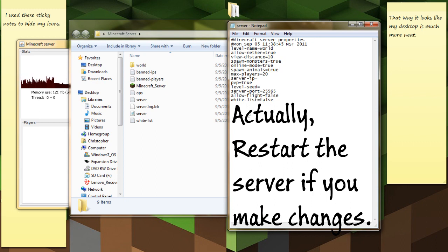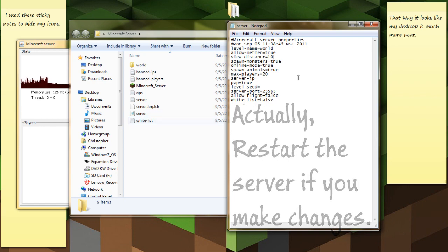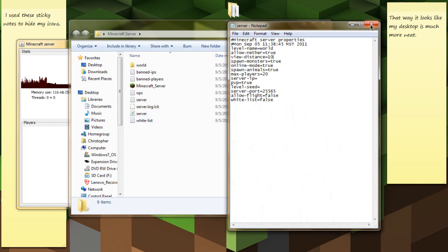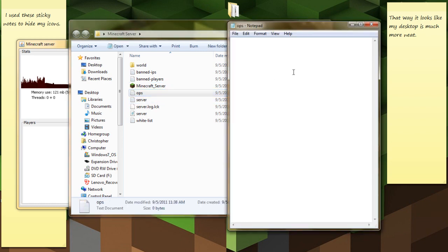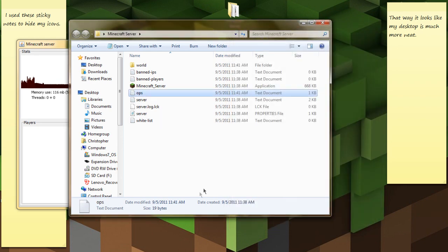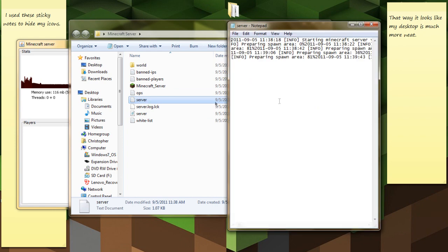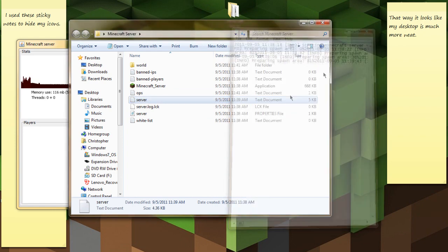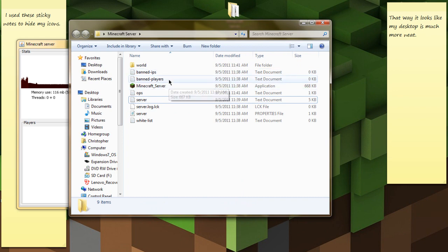If you want a whitelist, you'll add people to the whitelist and that's the only way they can join. Otherwise, leave that and you'll want to add yourself as an op on the server. So just type in your name and also type in anybody else's name. Just put it a tab under. Save it.